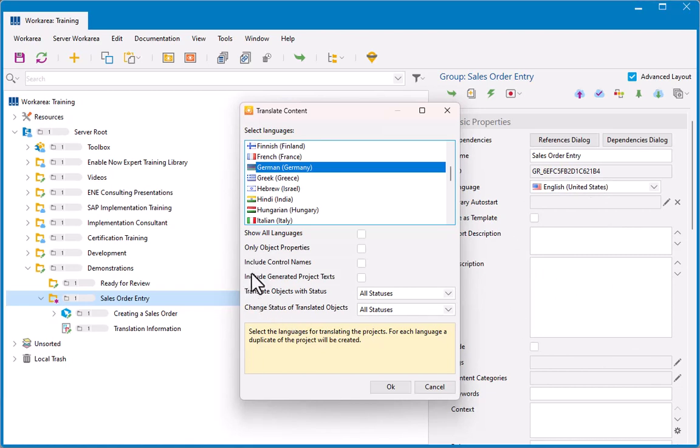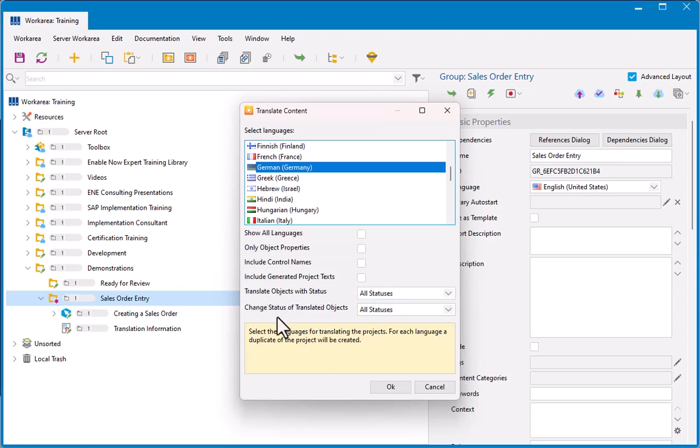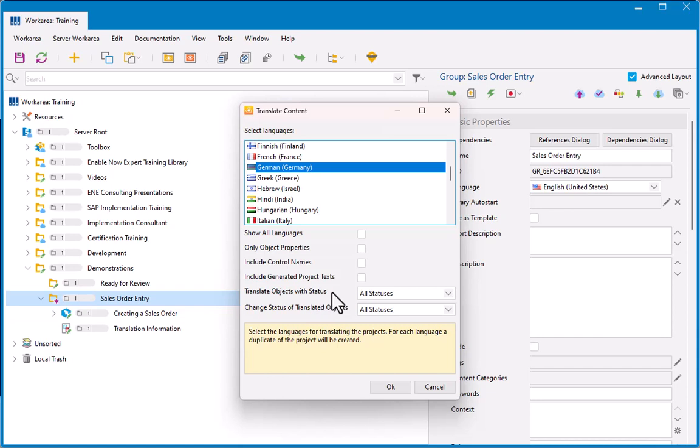I'll skip these other couple of settings here. I'll come back to them. I have an option here to say translate objects with status X and change status of translated objects to whatever. So if I build my content and I set them to have a status of ready for translation, I can select in translate objects with status to say only choose ones that have a status of ready for translation and change the status of them to translated once that's been done. For now, I'm not using statuses. I'll just leave those as is. So I'll click OK here.